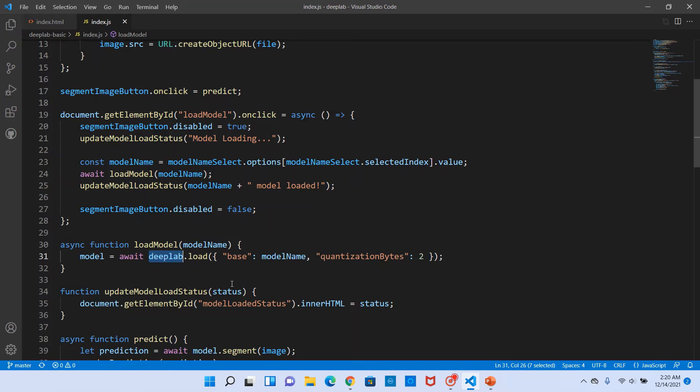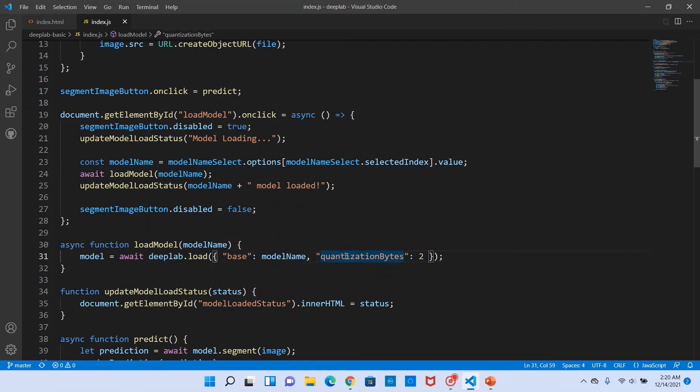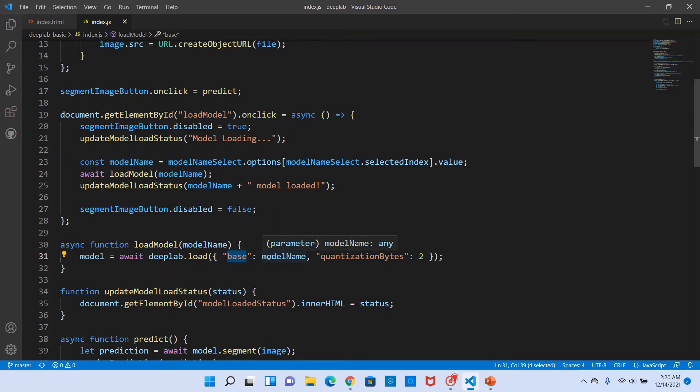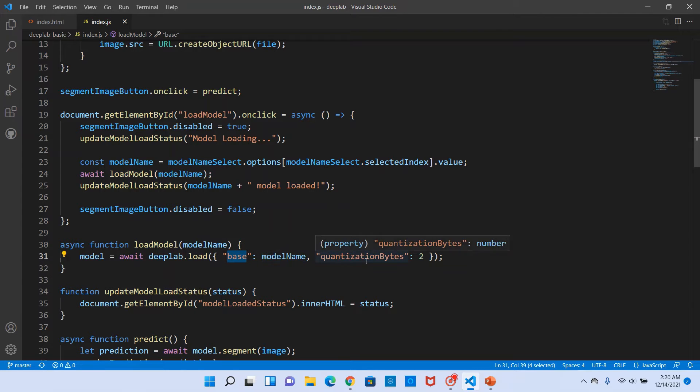So in this load model method we use the DeepLab variable which is available for us by loading the deep lab.js file from the index.html. Using that variable we invoke the load method. It takes two parameters: input base and quantization bytes. Base is nothing but the model name, so whatever we got from that drop-down box we pass it to this input parameter.